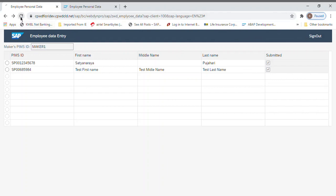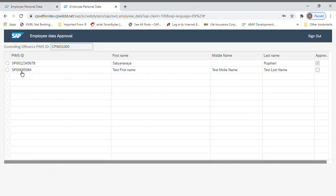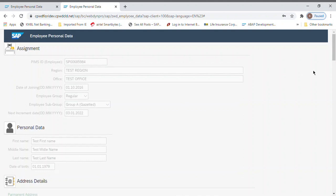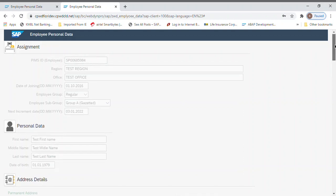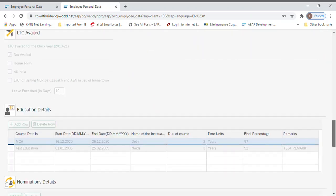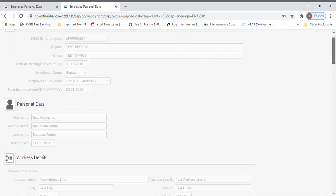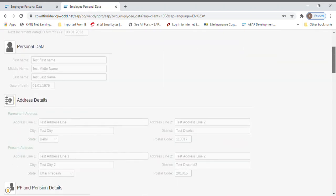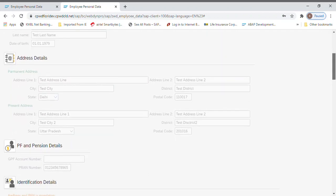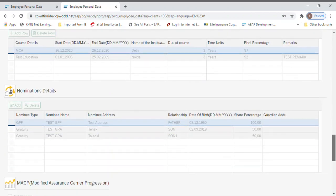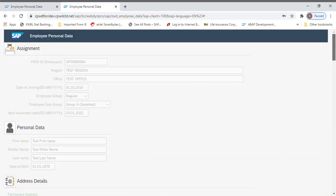Now I logged in through the checker. So now let's go and see whatever we have fed is coming or not. Everything is coming, whatever data fed by the maker is coming initially in a disabled mode. So you cannot edit anything. Maker can directly go and see the details and he can directly go and approve it if everything is fine.